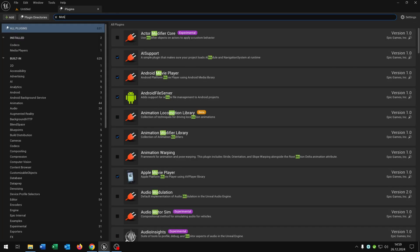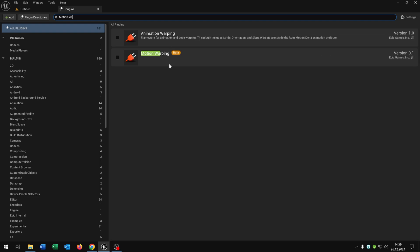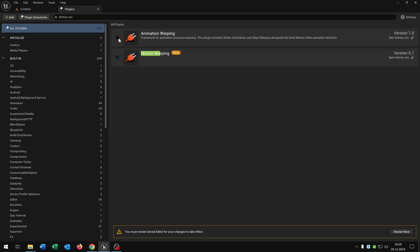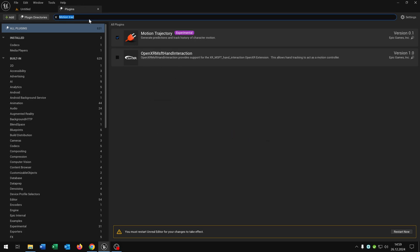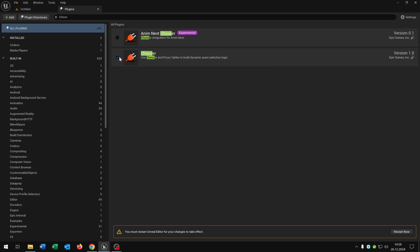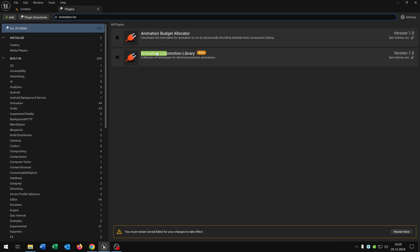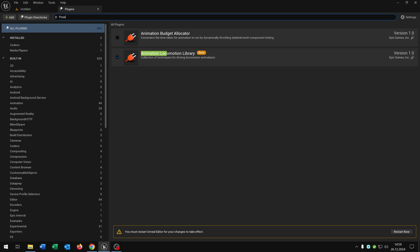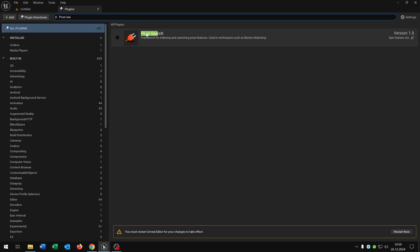First of all we will need the motion wrapping plugin, also the animation wrapping, then we need the motion trajectory, as well the chooser, then we need the animation locomotion library, and also the pose search. Of course I'll put all these plugins in the description and then we just restart the level.